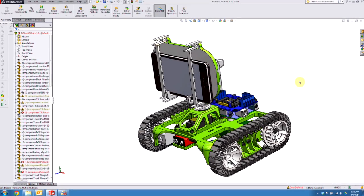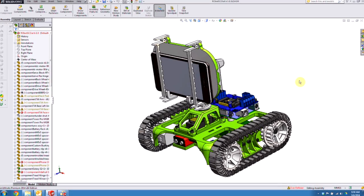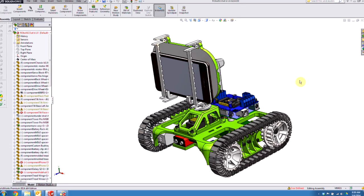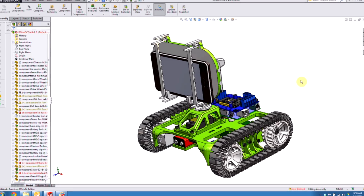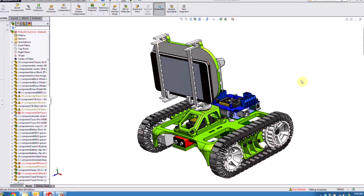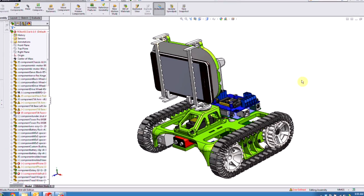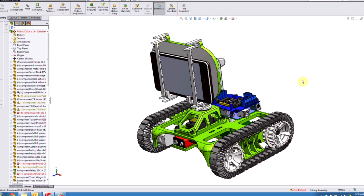Hey everybody, this is Scott Woods, product manager for SOLIDWORKS Composer here at Hawk Ridge Systems. Today we're going to be going over the correct way to import your SOLIDWORKS CAD data into SOLIDWORKS Composer, and we'll also be going over updating that data later on. First off, I want to show the model that we're going to be bringing into Composer.